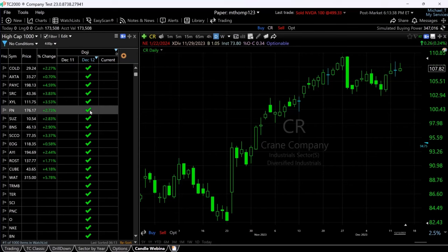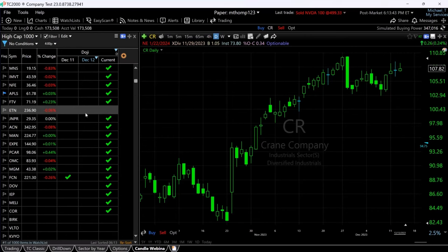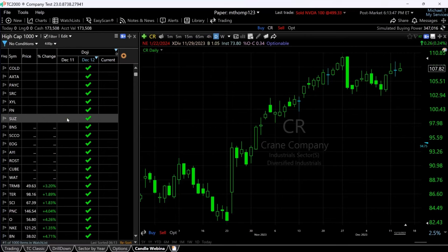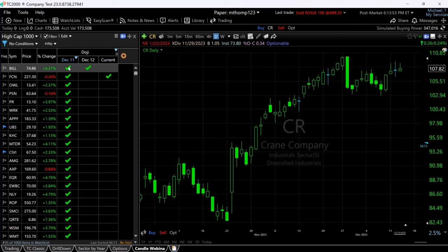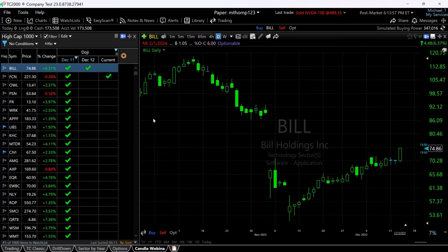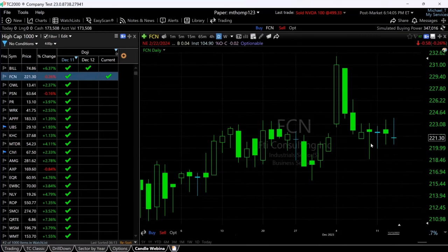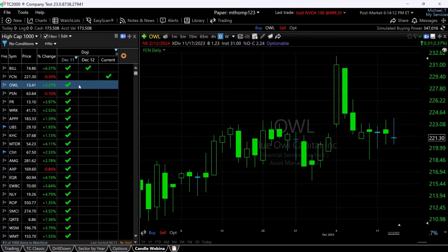If I sort by December 12th, these are the stocks that had the doji candle yesterday — this is a platinum feature. It also keeps my check marks for today and adds check marks for the 11th. Sorting by the 11th gives me stocks that had the doji candle two days ago. This first one happened to have one two days ago and yesterday, and the next one had a doji two days ago and on the current bar, so you get the double check marks there.